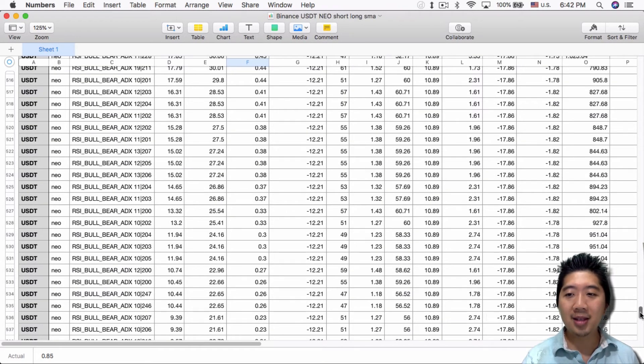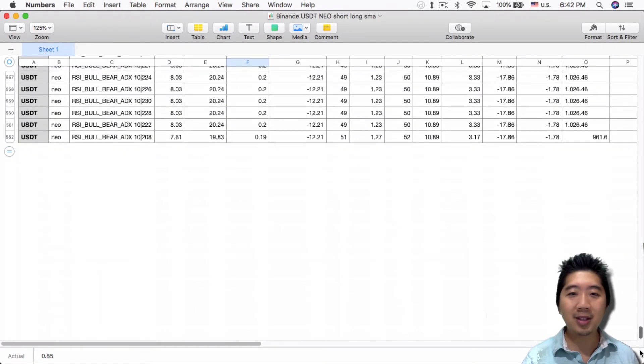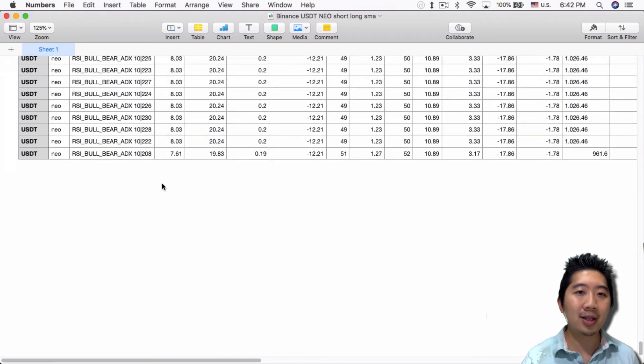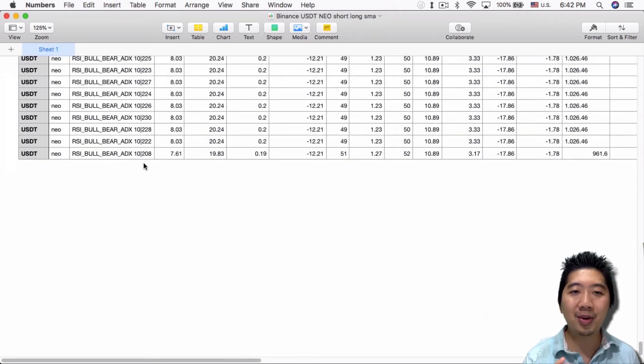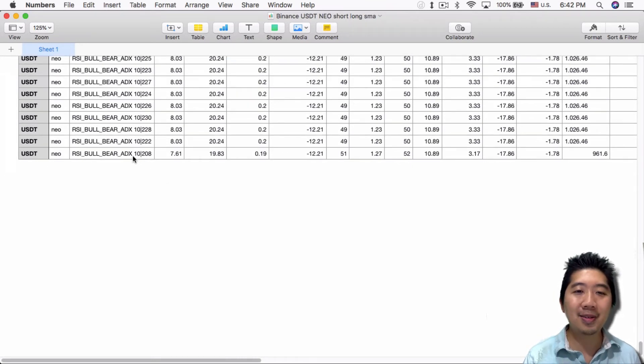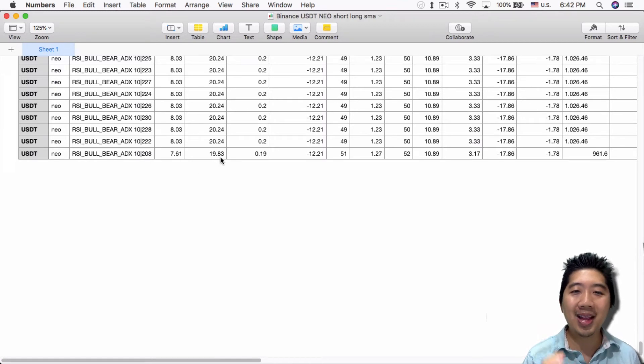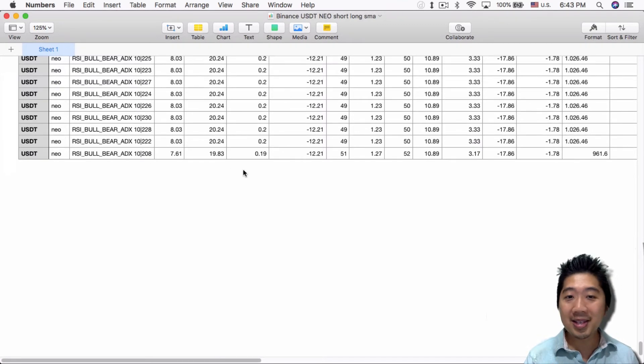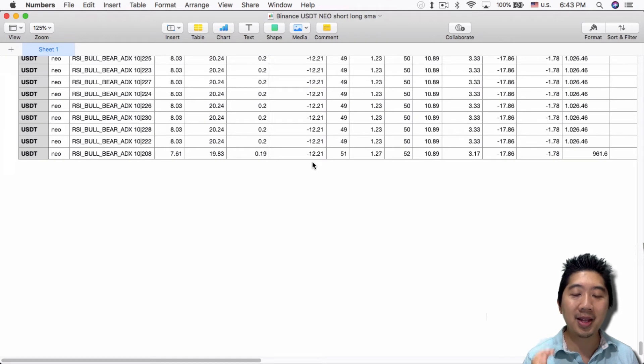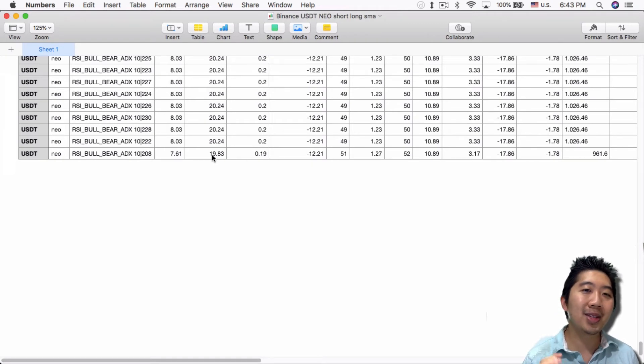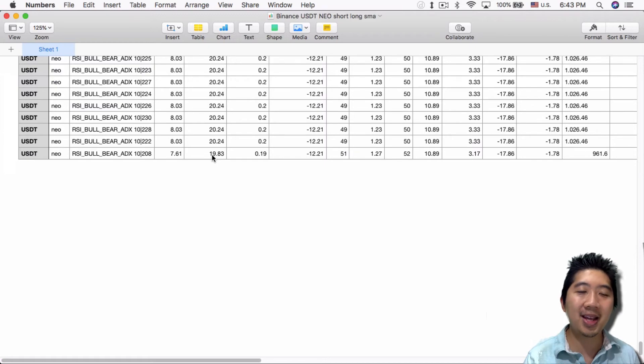For fun, let's look at the last one—the least profitable parameters. The 10 SMA and 208 will earn you less than 20% gains. It's still more profitable than holding the market, but this shows the worst possible setting you can set.